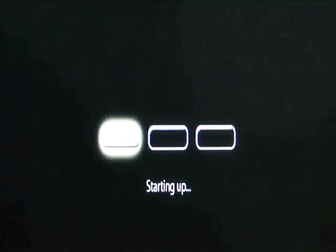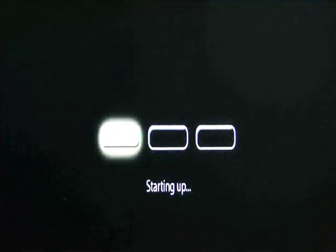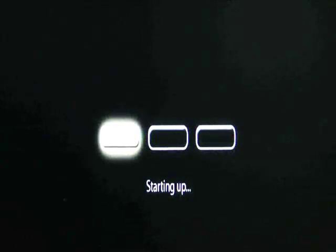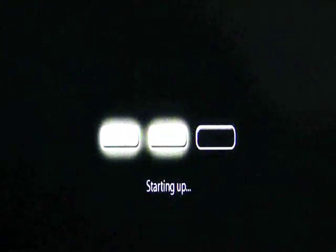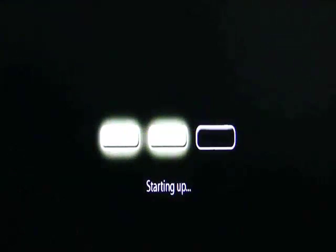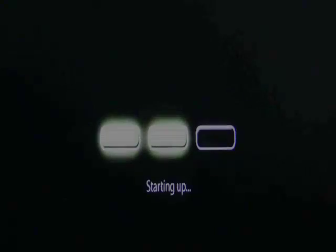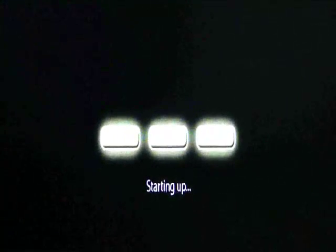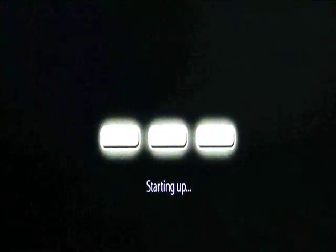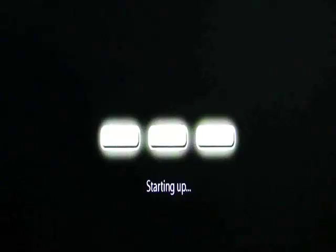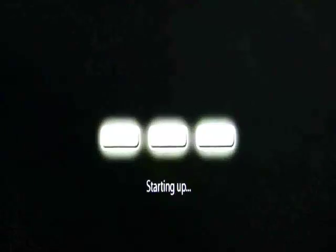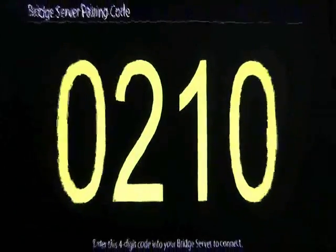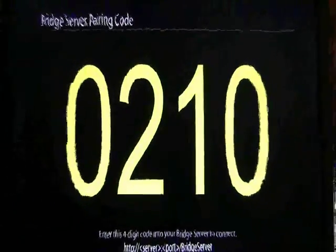Once you've saved the settings, what's going to happen now is the player is going to reboot. And as you can see here at Starting Up, you'll see those three bars. When the three bars are filled up, it'll finish the reboot process. And at the end result, we're going to see what we call the pairing code. And you're going to want to make note of that pairing code, write it down somewhere, because that's what we're going to put in our Bridge Server. So you can see right now, it's finishing the startup process, and there you go. There you have the pairing code, the four-digit code that you need to write down.